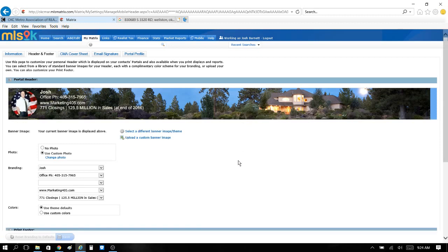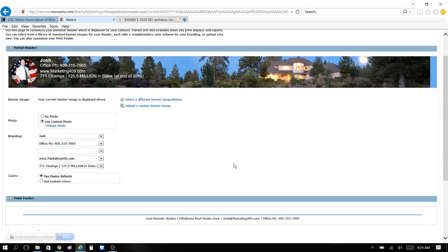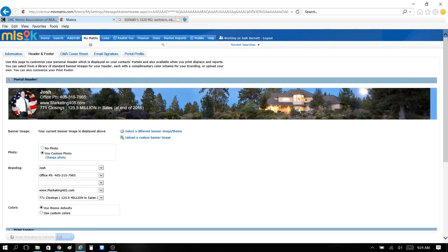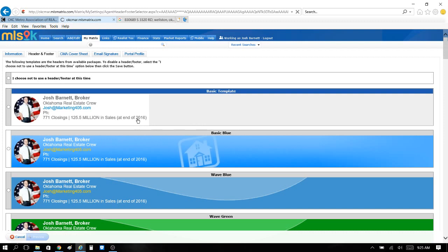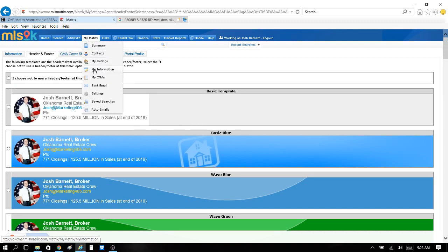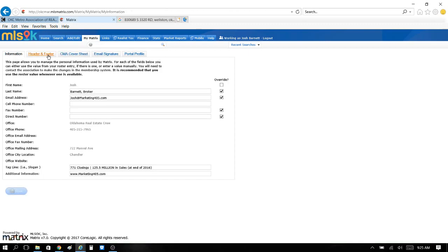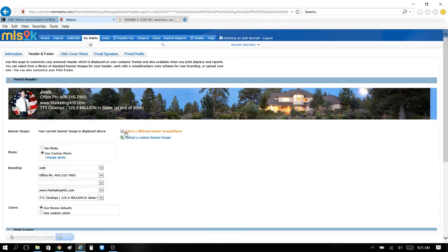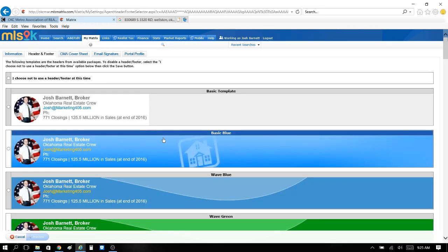I don't know if this is because of the new updates they just did or what, but see this banner right here? That's a pretty slick looking banner. You can adjust this banner, you can make a custom banner, or you can select default themes by clicking Select Default Theme. So right here, this Select Default Banner — you can change it up.